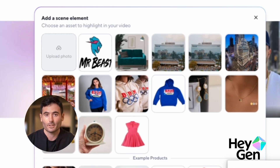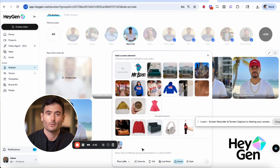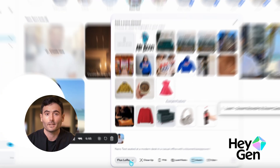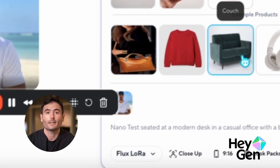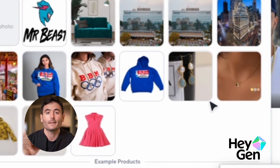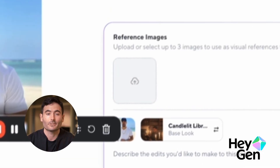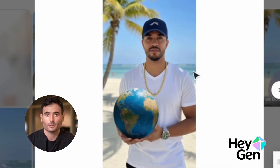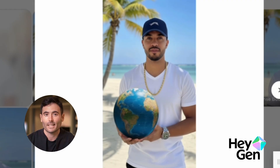Traditionally, we trained objects separately, but that required a lot of friction. Flux supports adding one other object, but it requires training. Nano Banana supports multiple image references. You can see the globe — it's now holding it. That's why we can use Nano Banana.